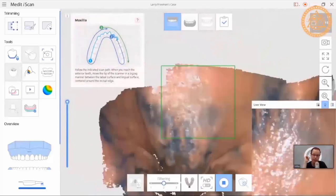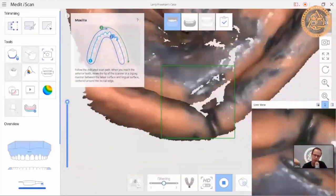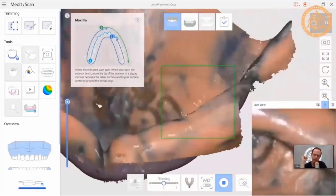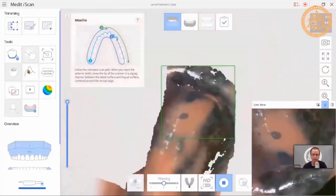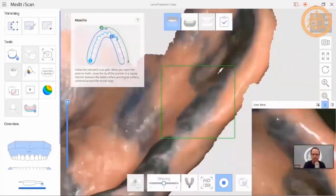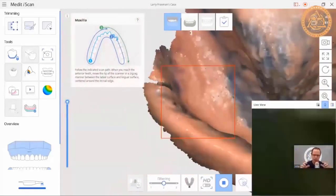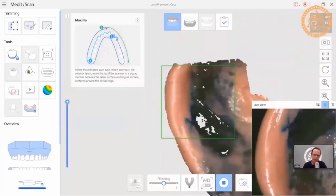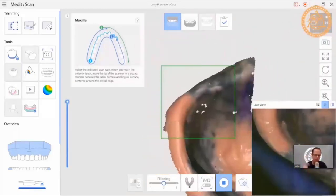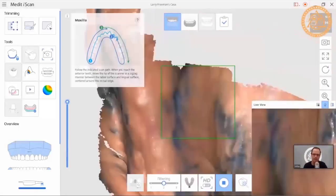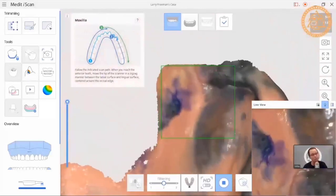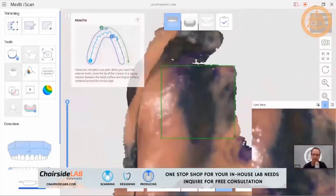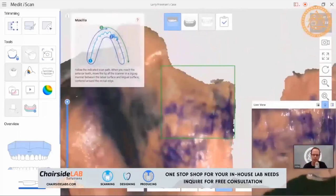Now I take out my intraoral scanner and start scanning the denture. You can scan using an intraoral scanner inside the mouth or outside. I'm scanning the impression side using in this case a Medit i500. You can use a Trios, Prime Scan, or CareStream. iTero can be done with some effort. For the most part, Trios, Medit, and Prime Scan are the go-to scanners that can do this.